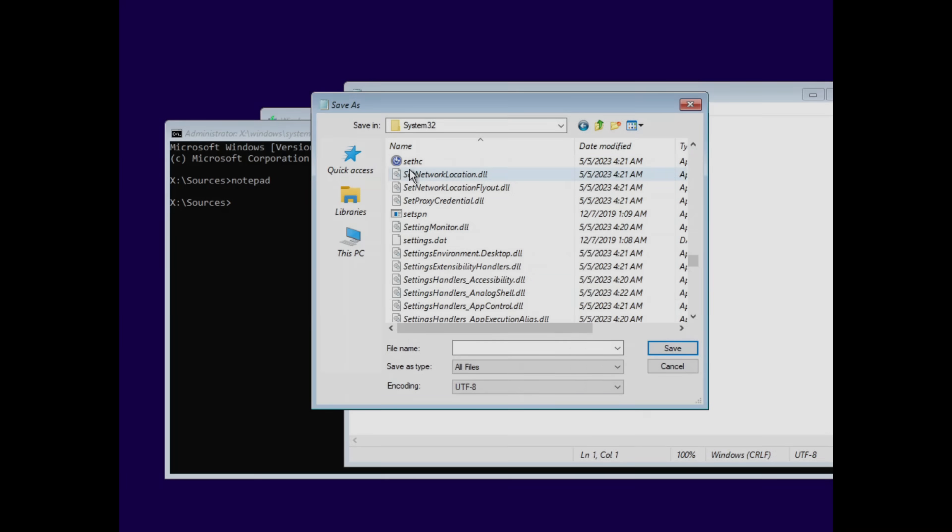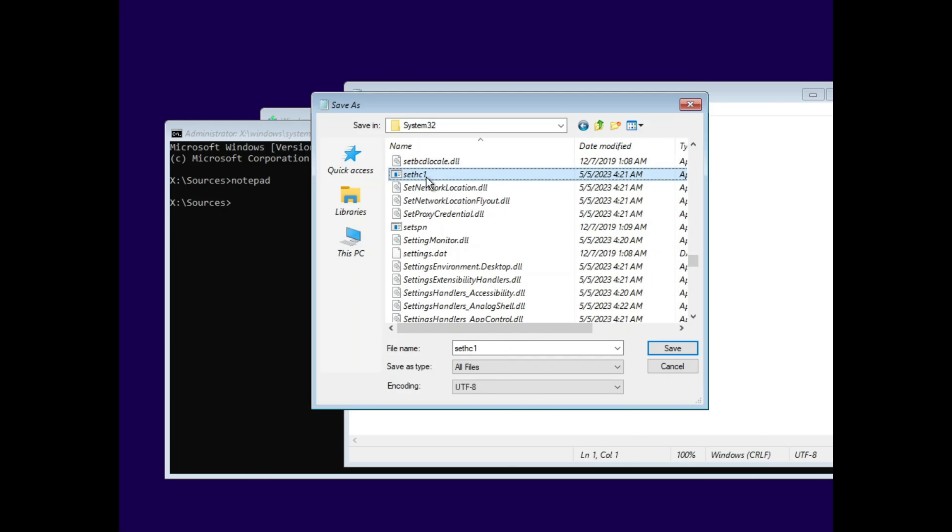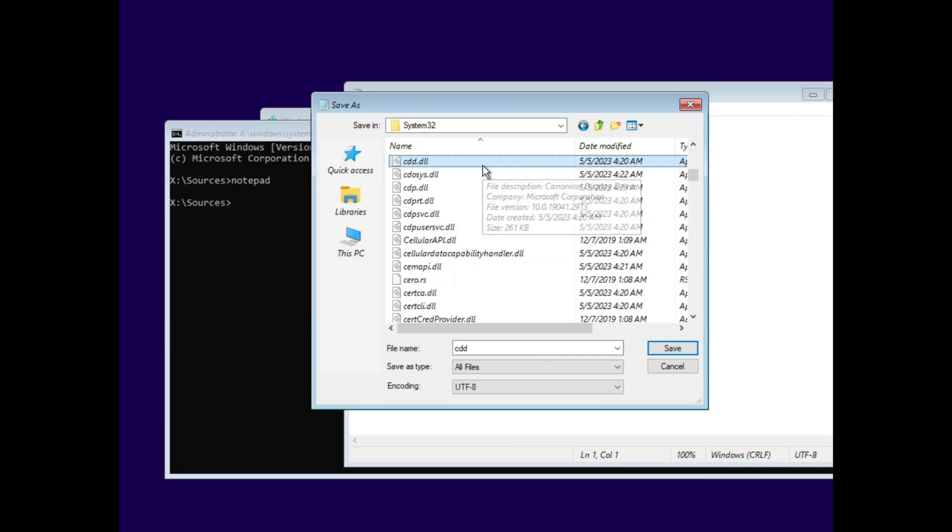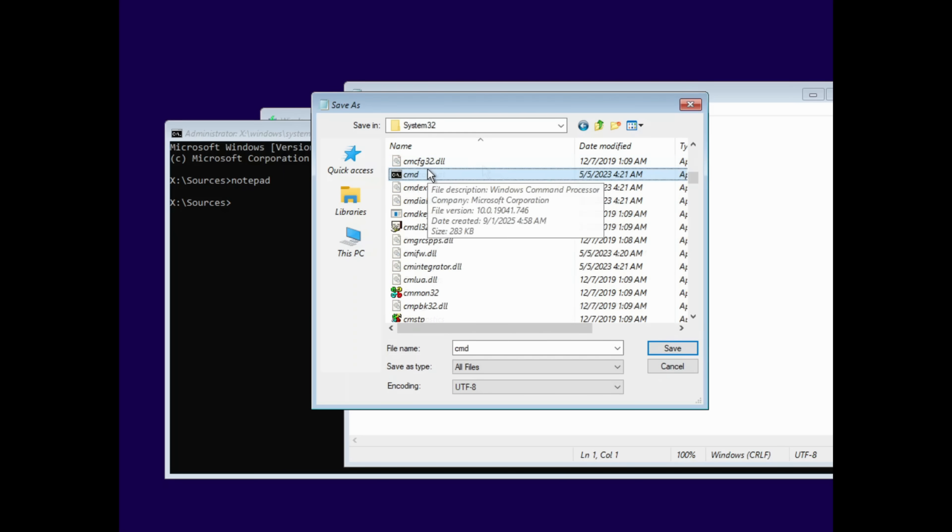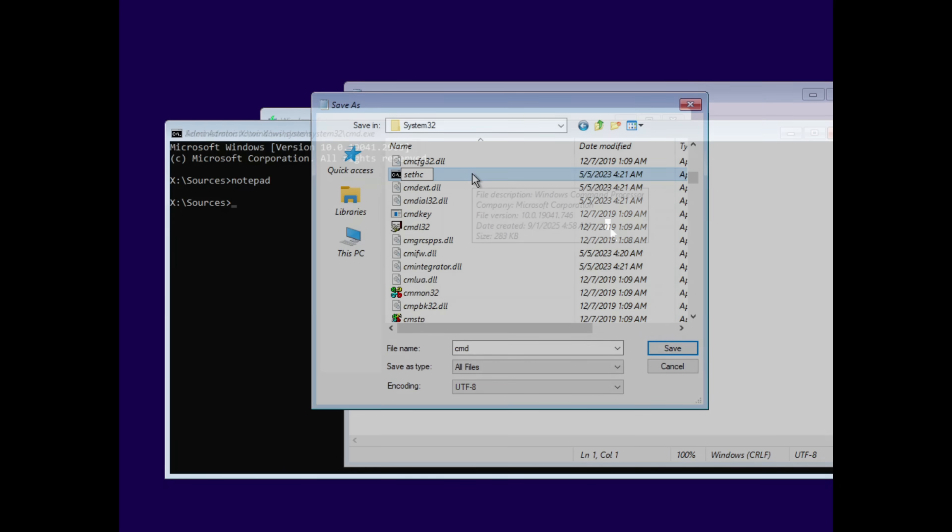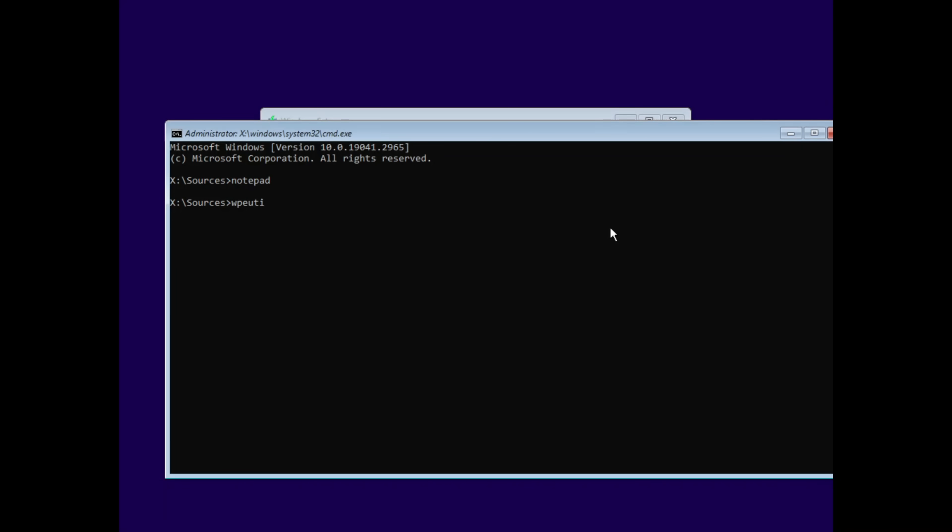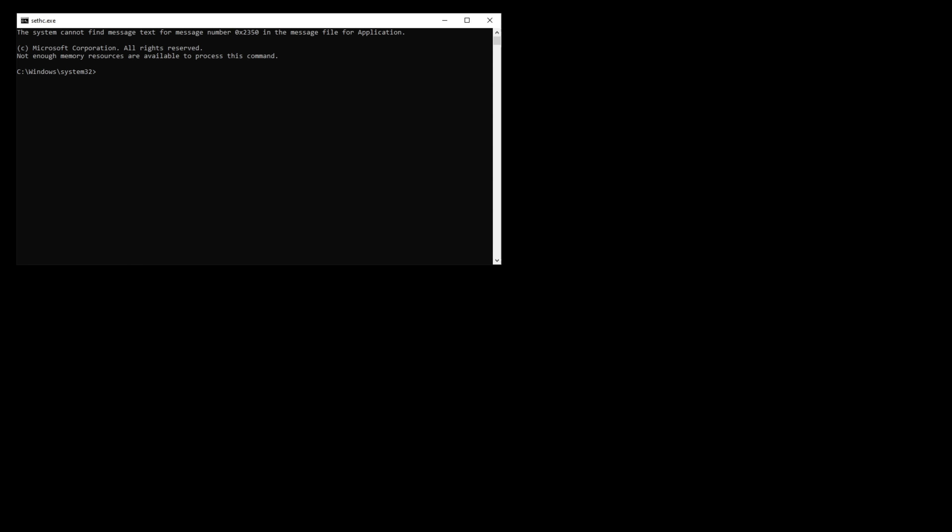Inside system32, they find sethc. That's sticky keys. Rename it to sethc1.exe. Then, they find cmd.exe, the command prompt, and rename it to sethc. That's it. The swap is complete. Now, they type Windows PE Utility Boot to restart the machine. And when the lock screen comes back up, guess what happens when they press shift 5 times? No more sticky keys.